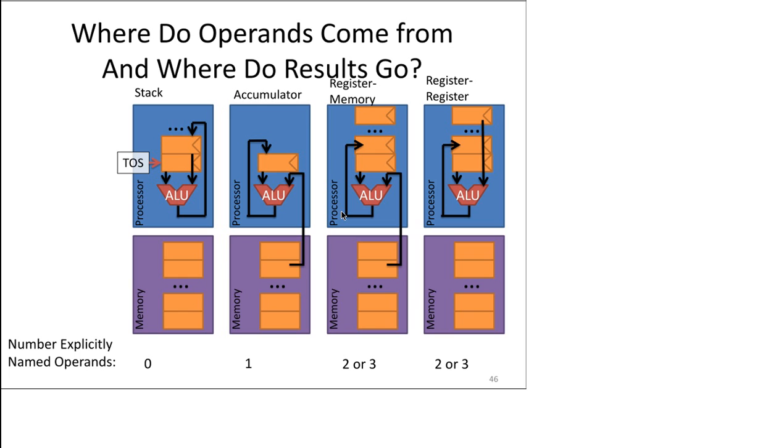The other machine model is an accumulator based machine model where one of the operands is surely going to be the accumulator while the other operand can come from memory, and the result of the operation will also be stored in the accumulator itself.